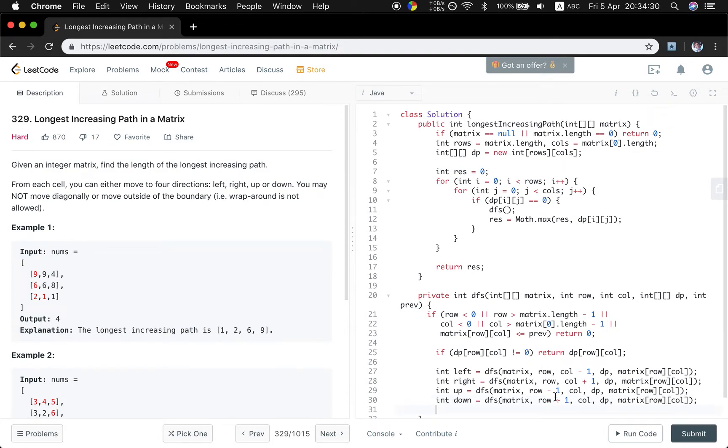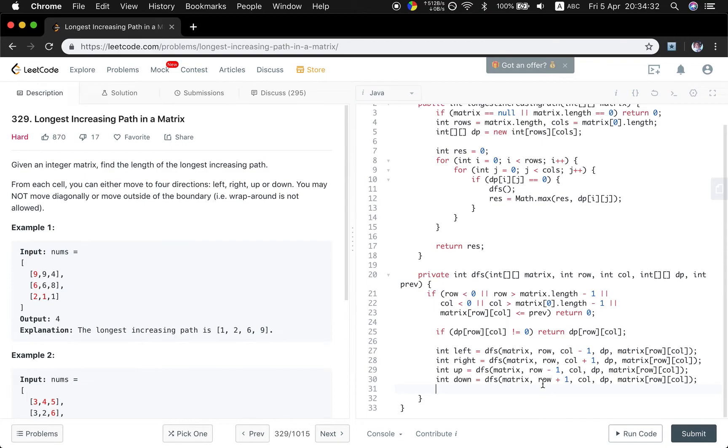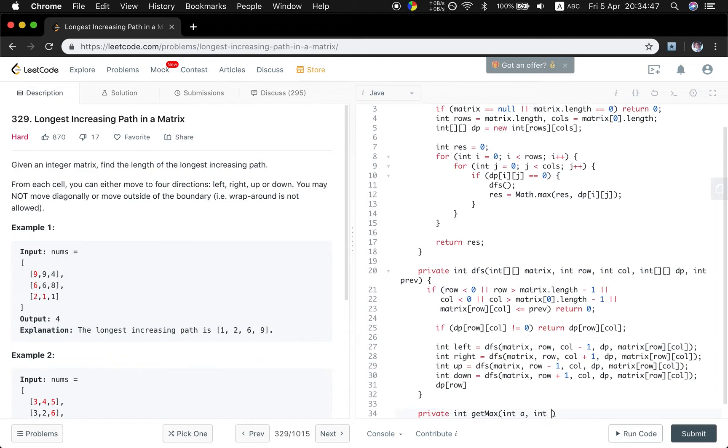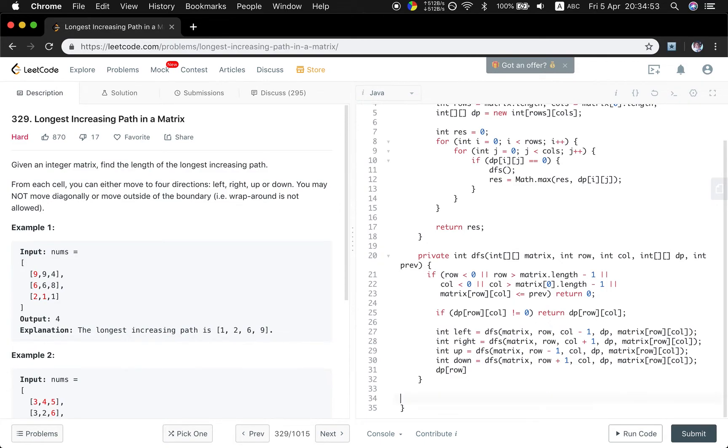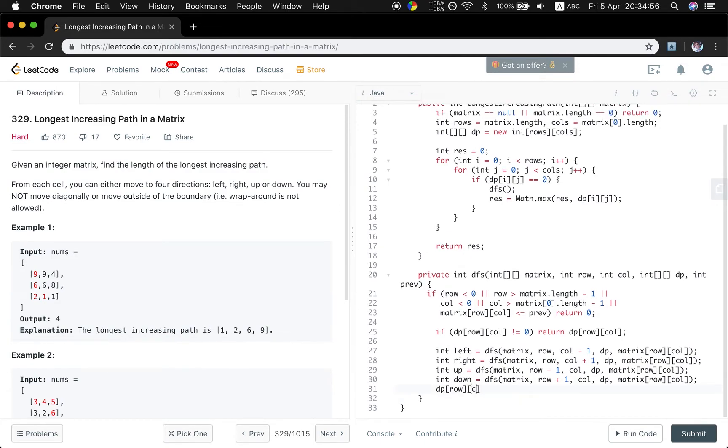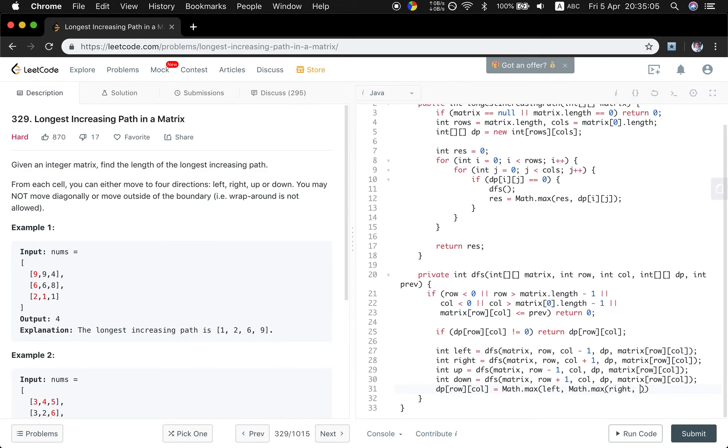And we compare these four things. I think I can write another function just to get max, and we will pass A, B, C. But it's basically the same. So I just simply write like this: max of the left and the max of right and get the max of down and up. So we get the max of four values plus one.